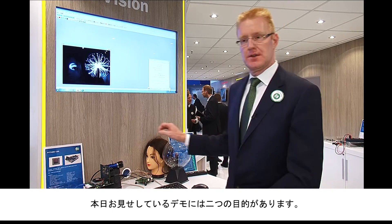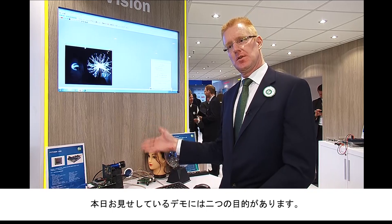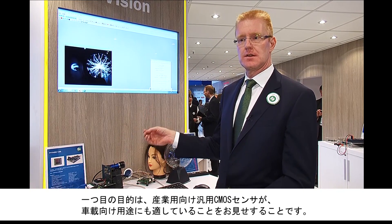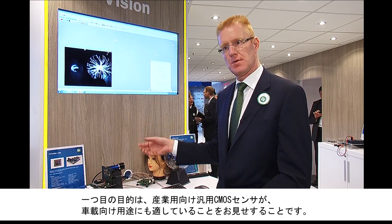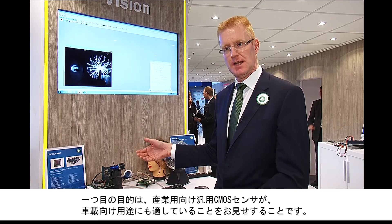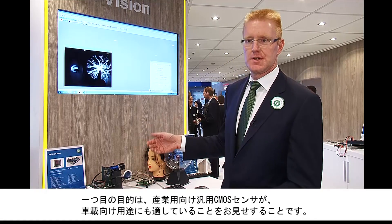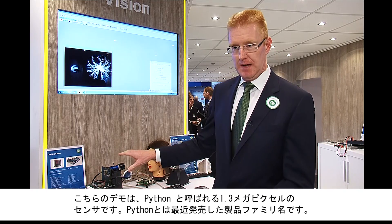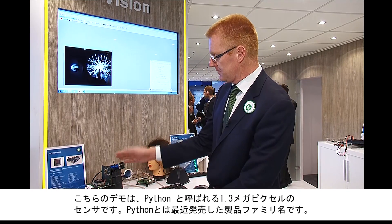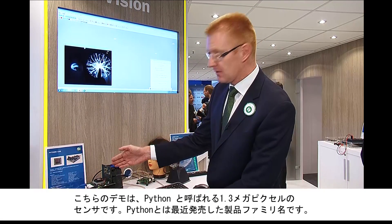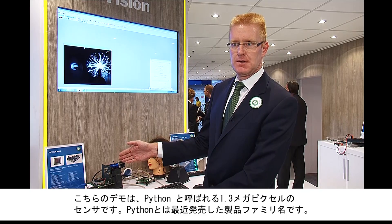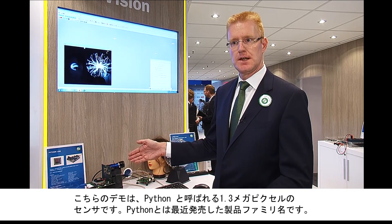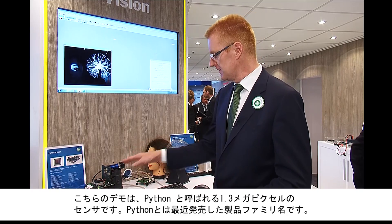The demonstration today is two-fold. It represents what a standard CMOS sensor can do for an automotive application as well as a more generic industrial application. The sensor featured is a 1.3 megapixel sensor called Python, which is the name of a new family now being released for production.